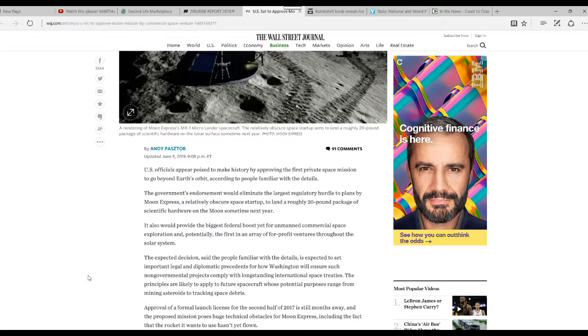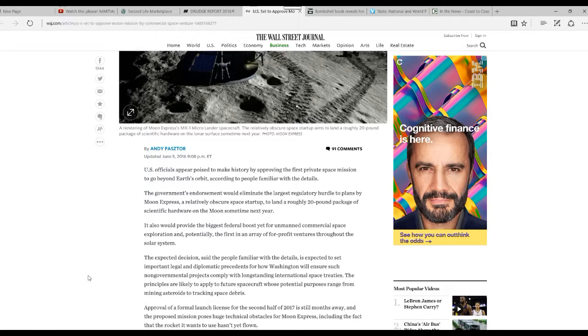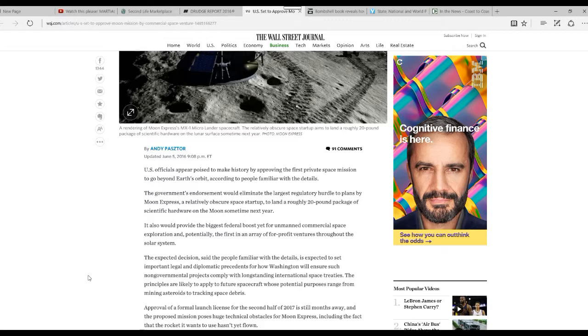They're private companies. The principles are likely to apply to future spacecraft, whose potential purposes range from mining asteroids to tracking space debris.